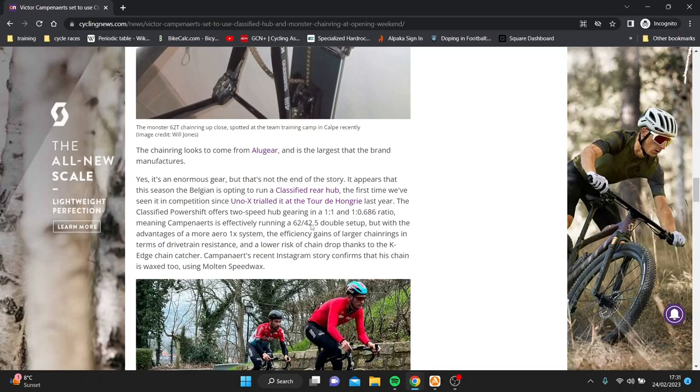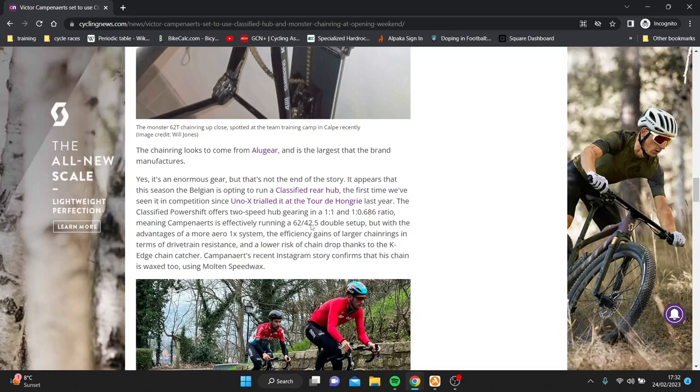So if he gets a puncture and the team car's there, okay fine, he'll just swap bikes. You know, if it's a rear wheel puncture, they almost always swap bikes on disc brake bikes. Even front wheel, they basically always swap bikes. So then he's on either his spare bike will have the same setup or if it doesn't, it'll be fine. But that's not an issue.